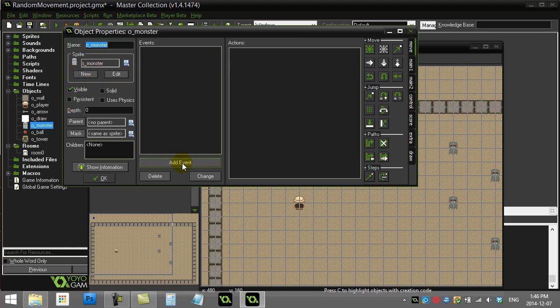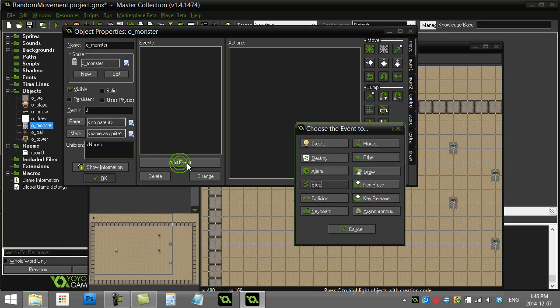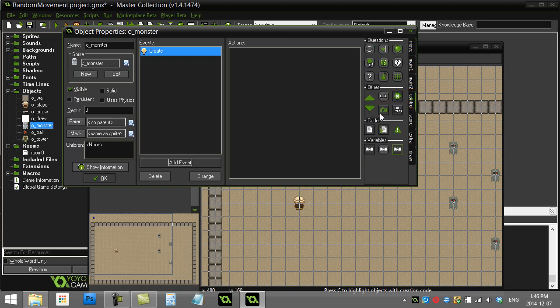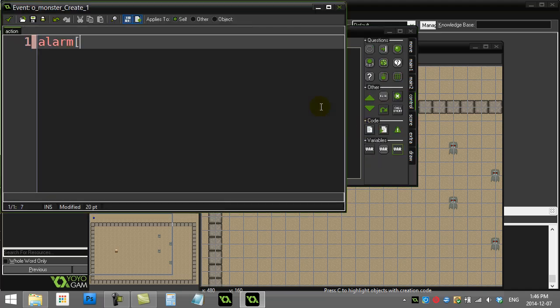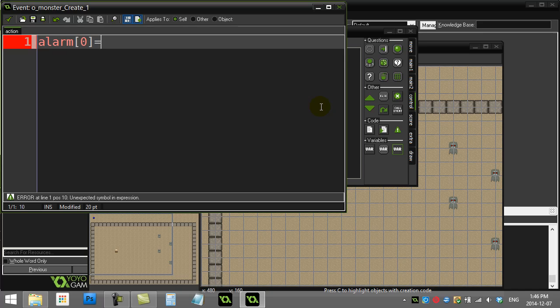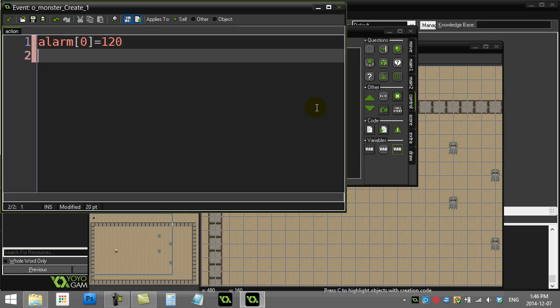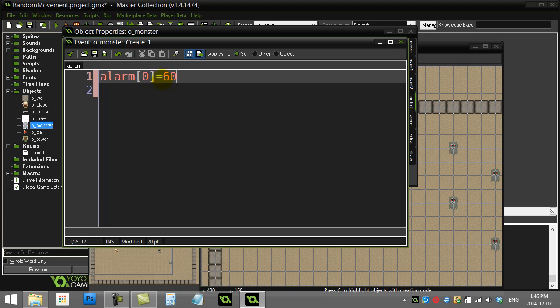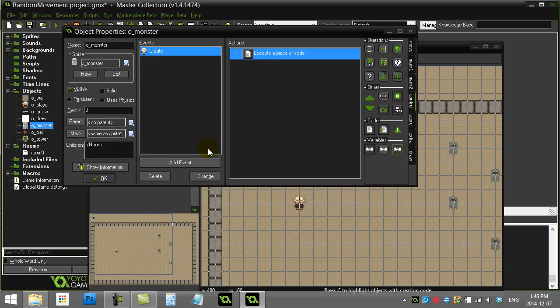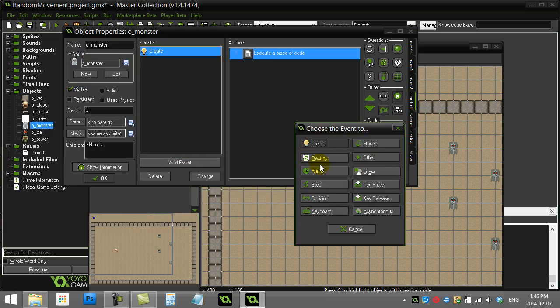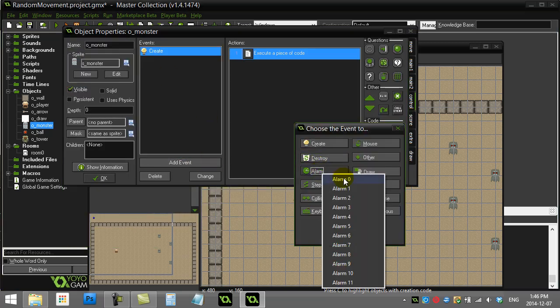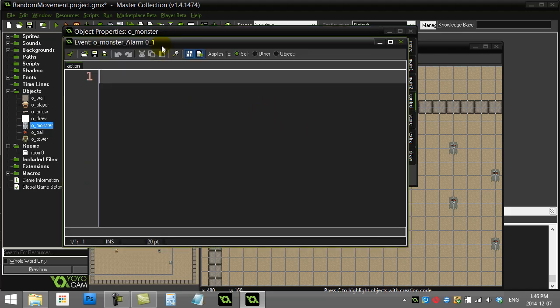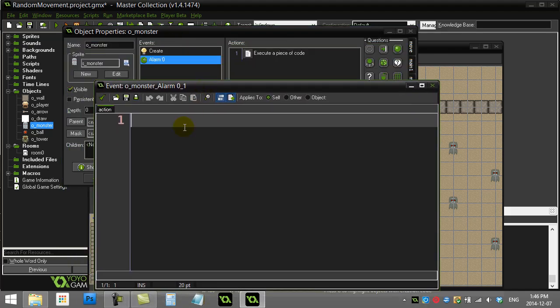I'm going to do this once with alarms and then once without alarms. In the create event of the monster, I'm going to turn an alarm on. I'm going to say alarm zero and set this to a time of every two seconds. Sorry, that's the wrong math—we have 30 steps a second by default right now, so 60. That should set my alarm to go off in about two seconds.